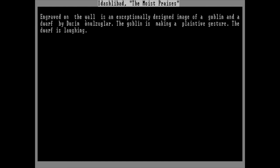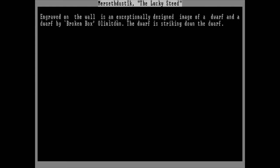Merseth du Steak, the Lucky Steed. Engraved on the wall is an exceptionally designed image of a dwarf and a dwarf. The dwarf is striking down the dwarf. Then things get kinda creepy. Hastily carved images of dwarves murdering dwarves in a berserk frenzy. The carvings themselves often blood-stained.